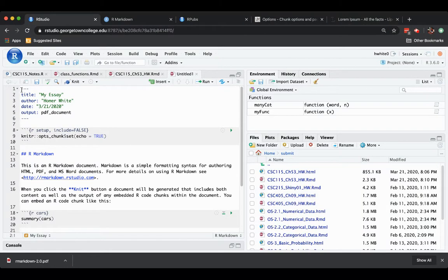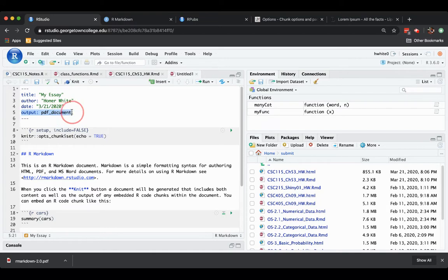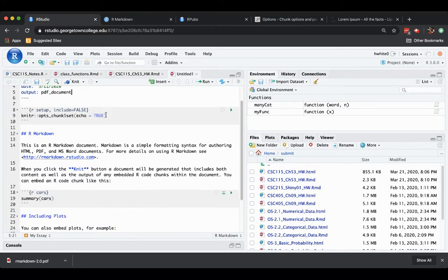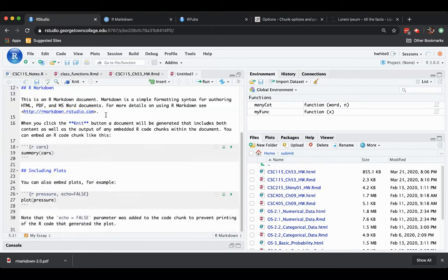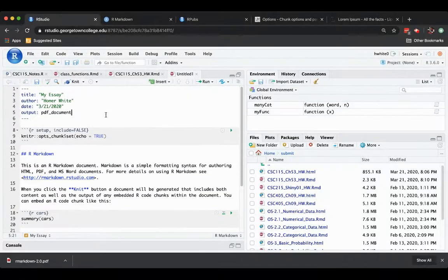The YAML front matter this time is rather simple. We have the title and author fields and the date. The major difference is that it says output is PDF document. And again, we get a sample mix of text and code chunks.